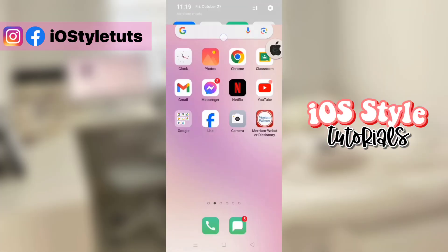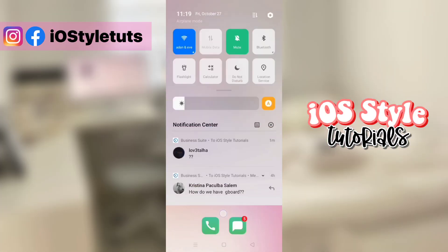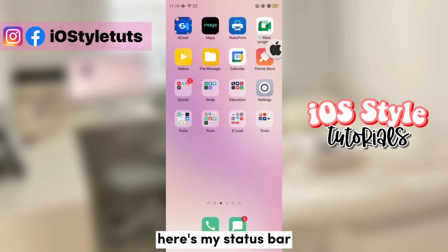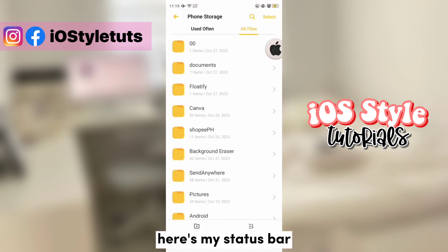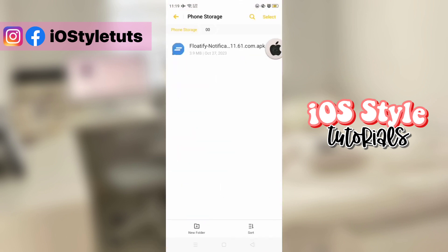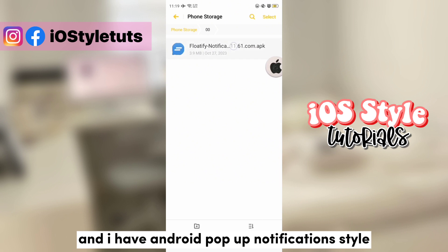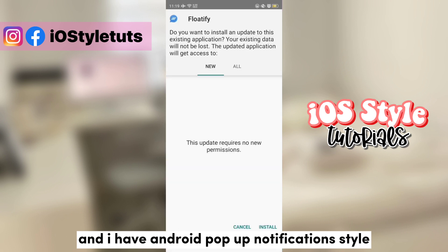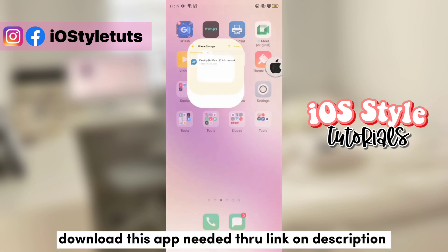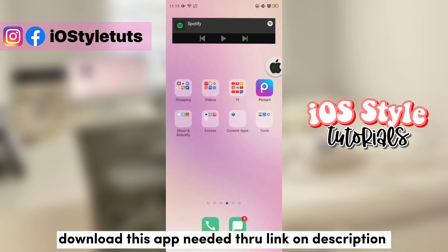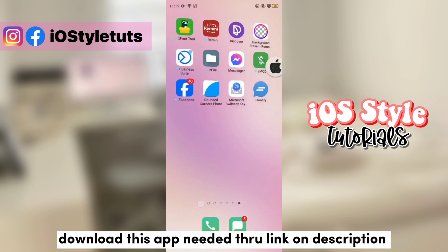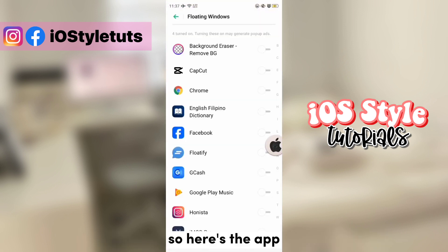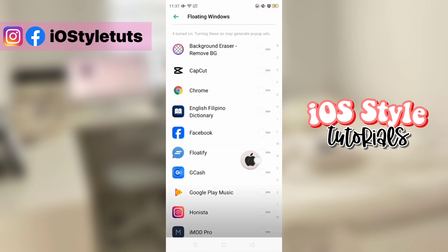Hello there! As you can see here, this is my notifications bar and I have Android notification style. Before anything, make sure to download this application first. The link is in the description. Here's the app — open it first.